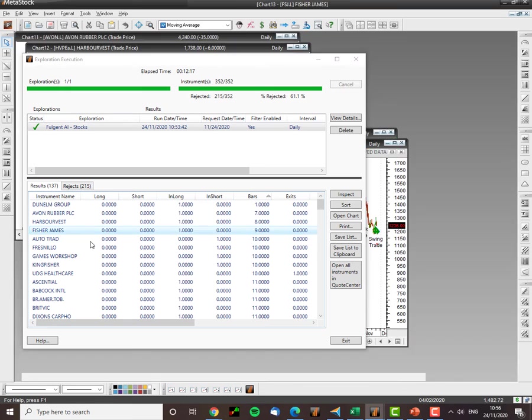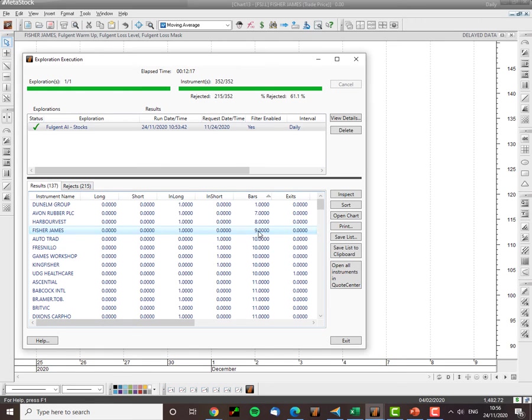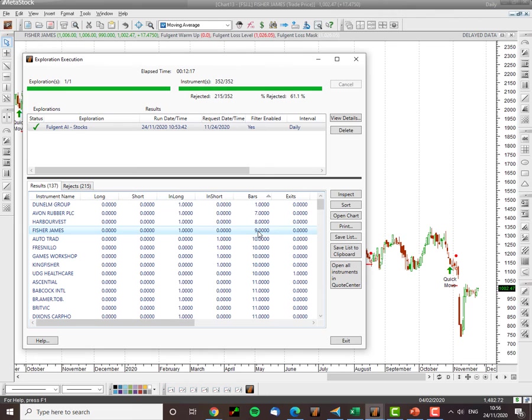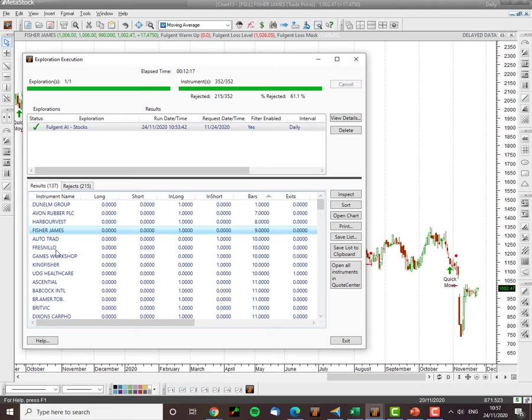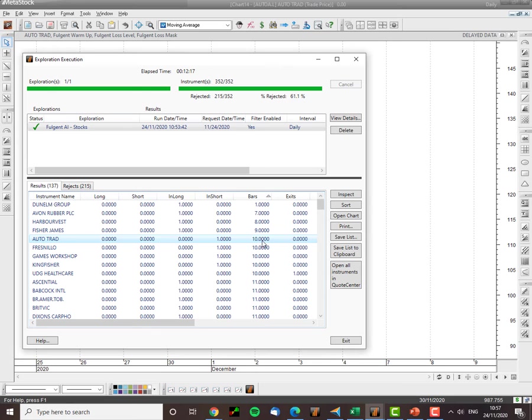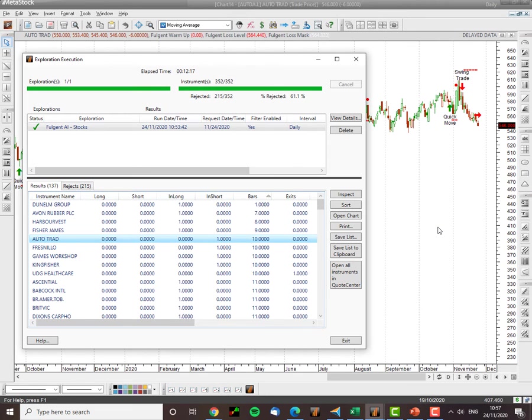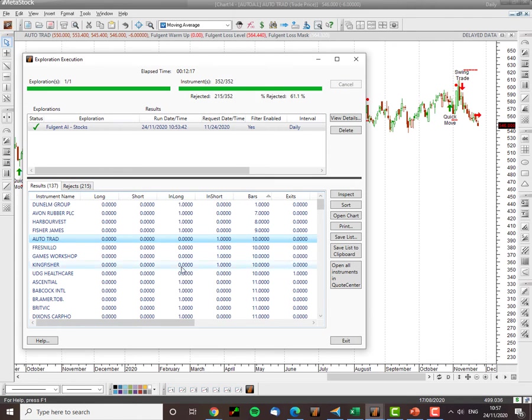Fisher James. Nine days into a trade. Yeah, that one. Nine days. So there's a new signal on that one. Autotrader. Now quick swing trade. That's actually a short there. So it thinks it's going down. But let's focus on the longs for the time being.